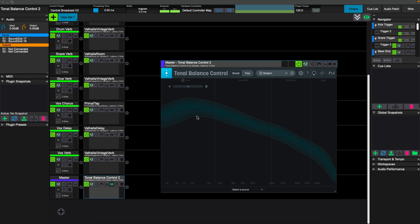This is just going to give you a general overview of your mix to see how you're sitting frequency wise. This does not ensure you have a good mix, and I want to be very clear about that — I don't want there to be any confusion.